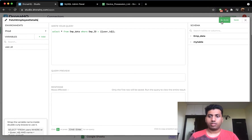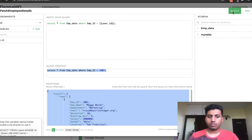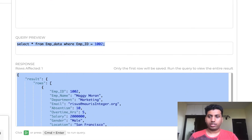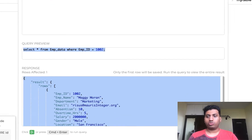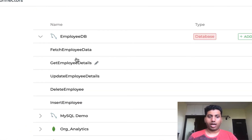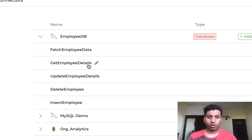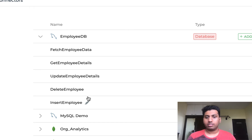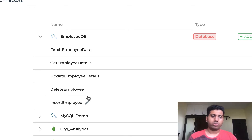Let me run it for a quick example — you can see it's worked and retrieved the data. Once you save it you'll be good to go. I already have various queries set up: one to fetch all employee data, one to get a particular employee's details, and queries to update, delete, and insert. Once you set up these queries, we're ready for the next step — building the UI.